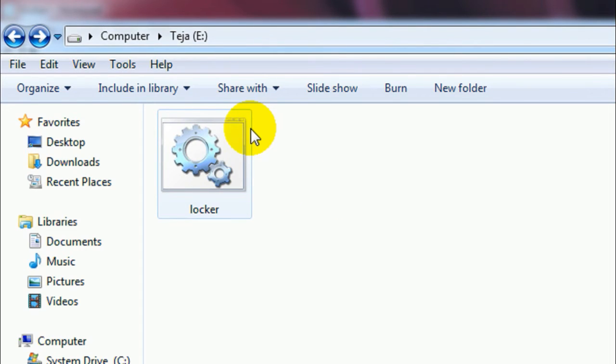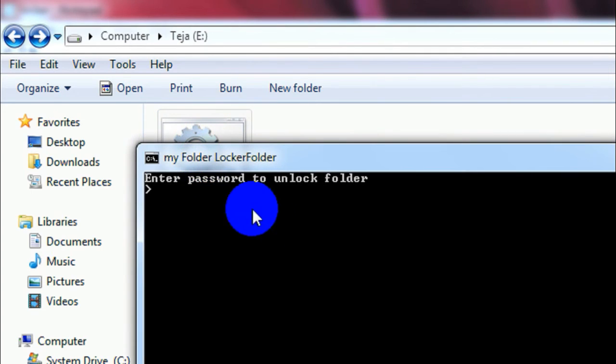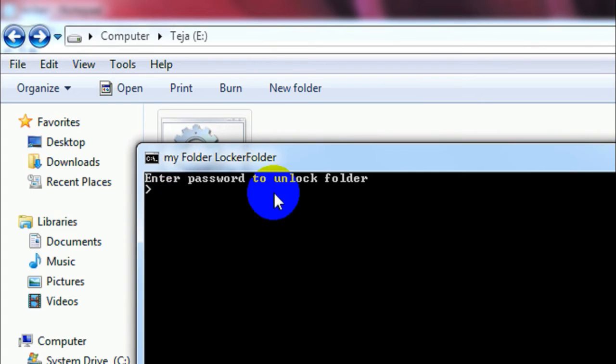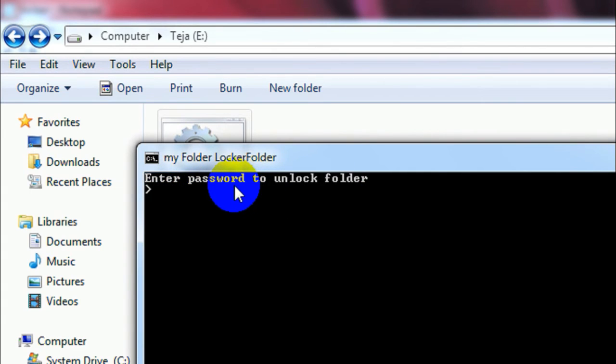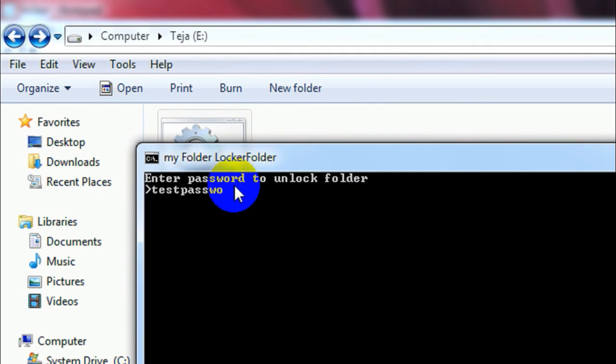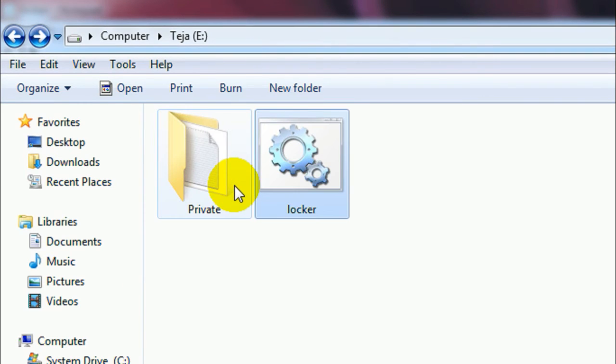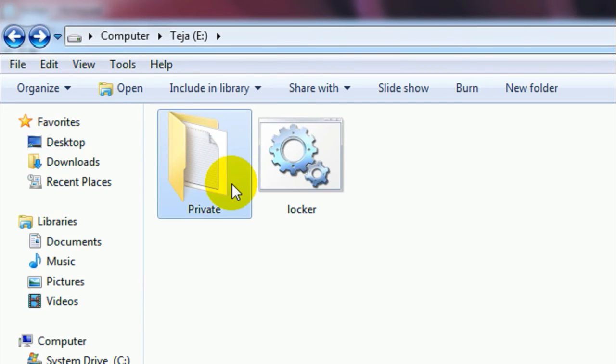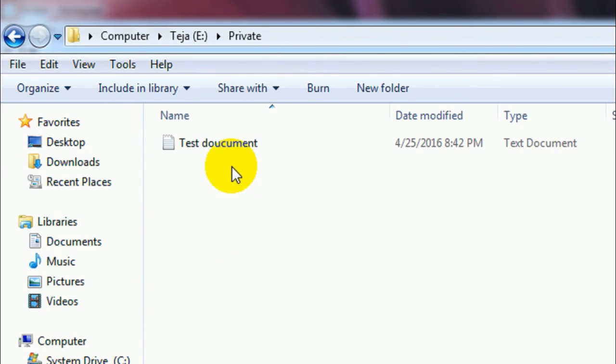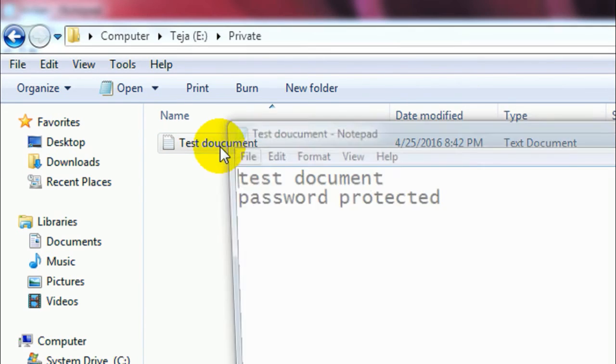And now if you want to unlock your folder, then you just go ahead and double-click on this locker.bat file, and then it asks you to enter the password to unlock the folder. Now you can type in the password which you gave there. So remember the password which I gave, yeah, that is "test password". And there we go, once you successfully type in your password, so here is a folder, it became visible again, and here is the test document which I wanted to be password protected.